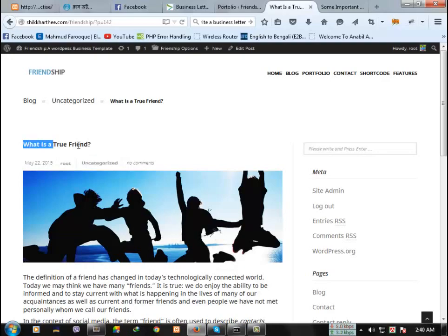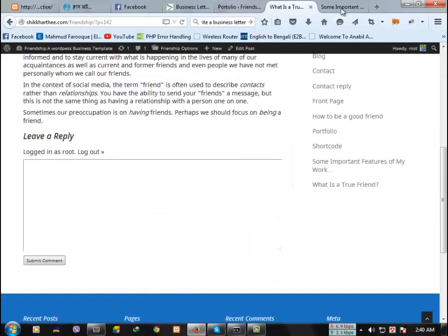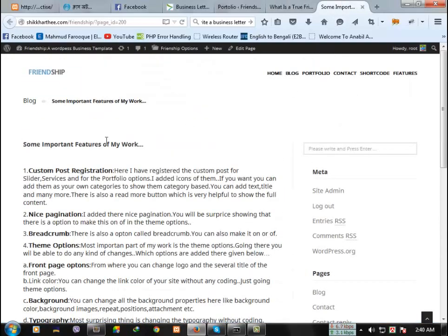Blog then uncategorized and what is true friendship. See, this is what is true friendship. This is called breadcrumbs.